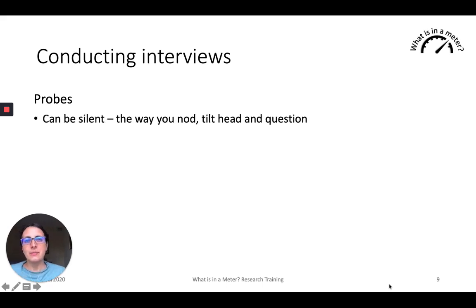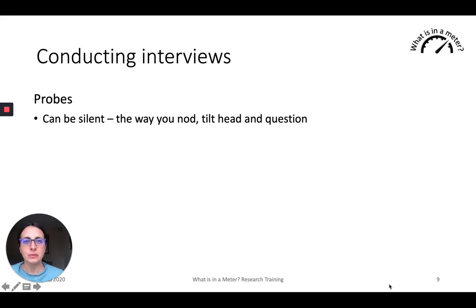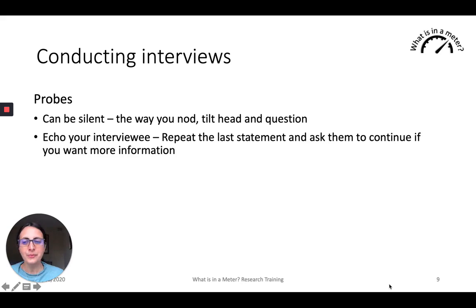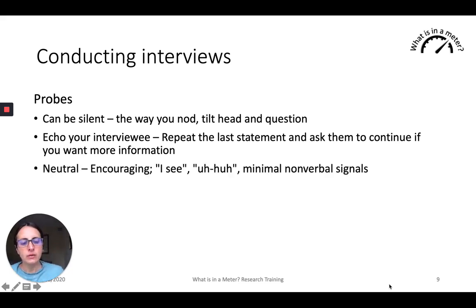Probes are ways of knowing a little bit more, and we do that in different ways. A probe can be silent — you may nod or tilt your head in order to ask a little bit more about a particular topic. There is a non-verbal way of probing. We might echo our interviewee — repeating the last statement they said and asking them to continue if we want more information. For example: 'So you said that you've not had water delivered to your house for the last three months — tell me why might that be the case.' That is a way of probing.